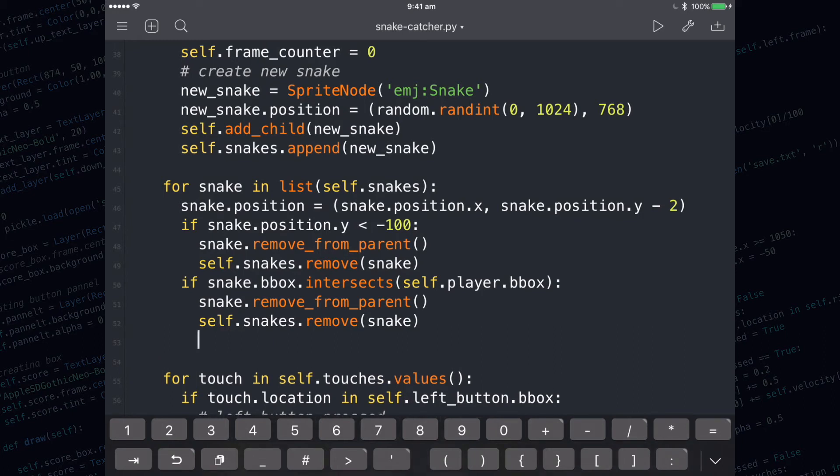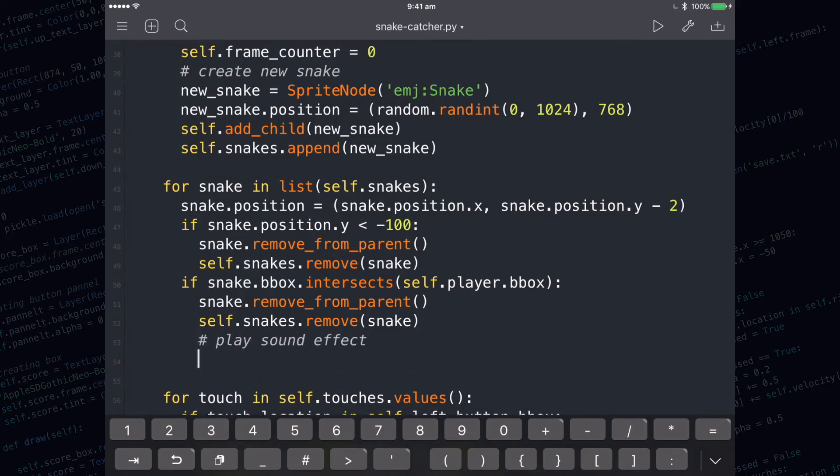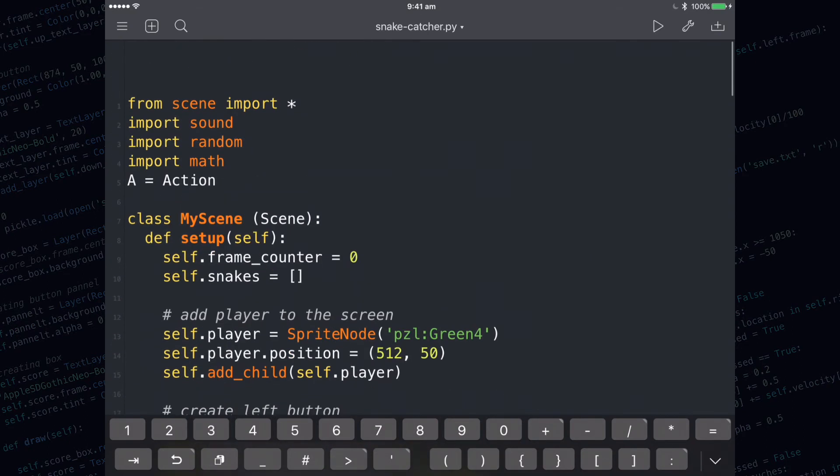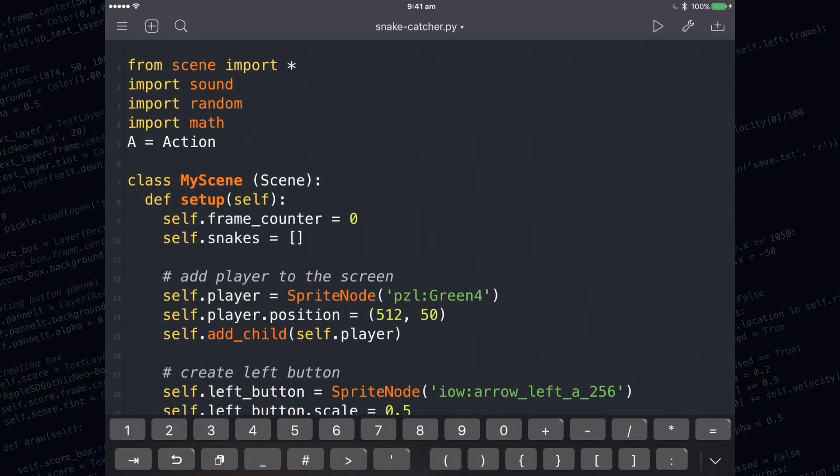Now would be a good opportunity to put in a sound effect. To do that, go up to the top and make sure that you've got import sound. If you're ever trying to use anything that involves sound, you need to have import sound at the top.